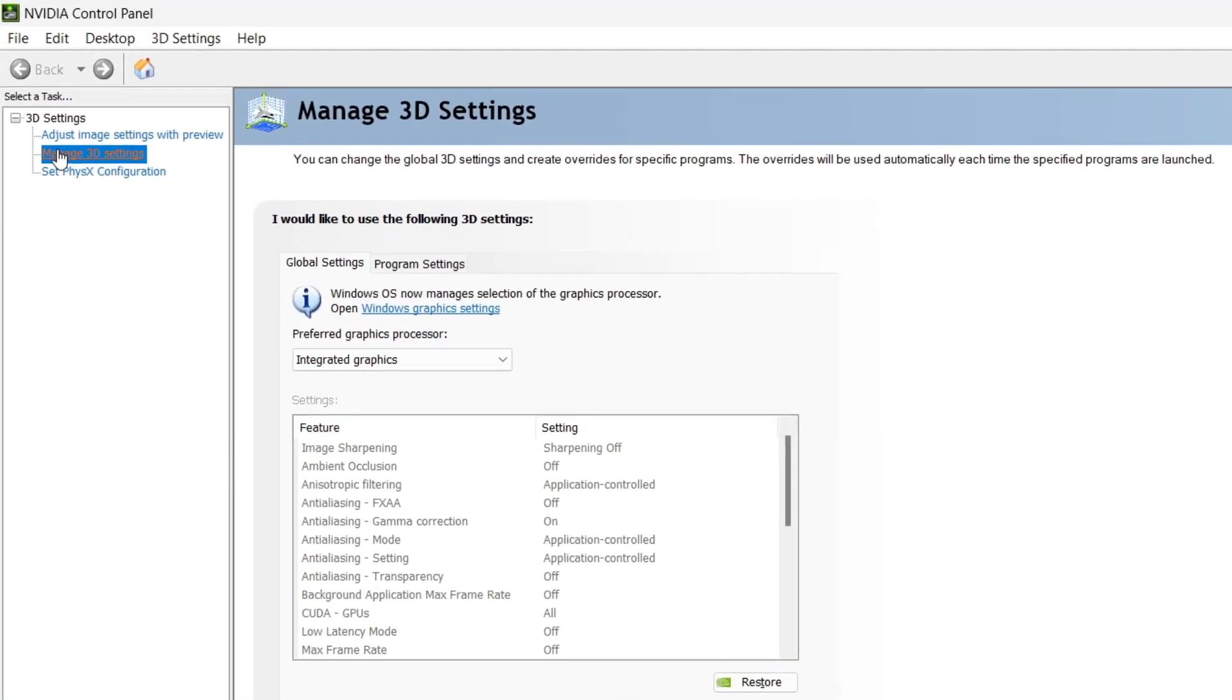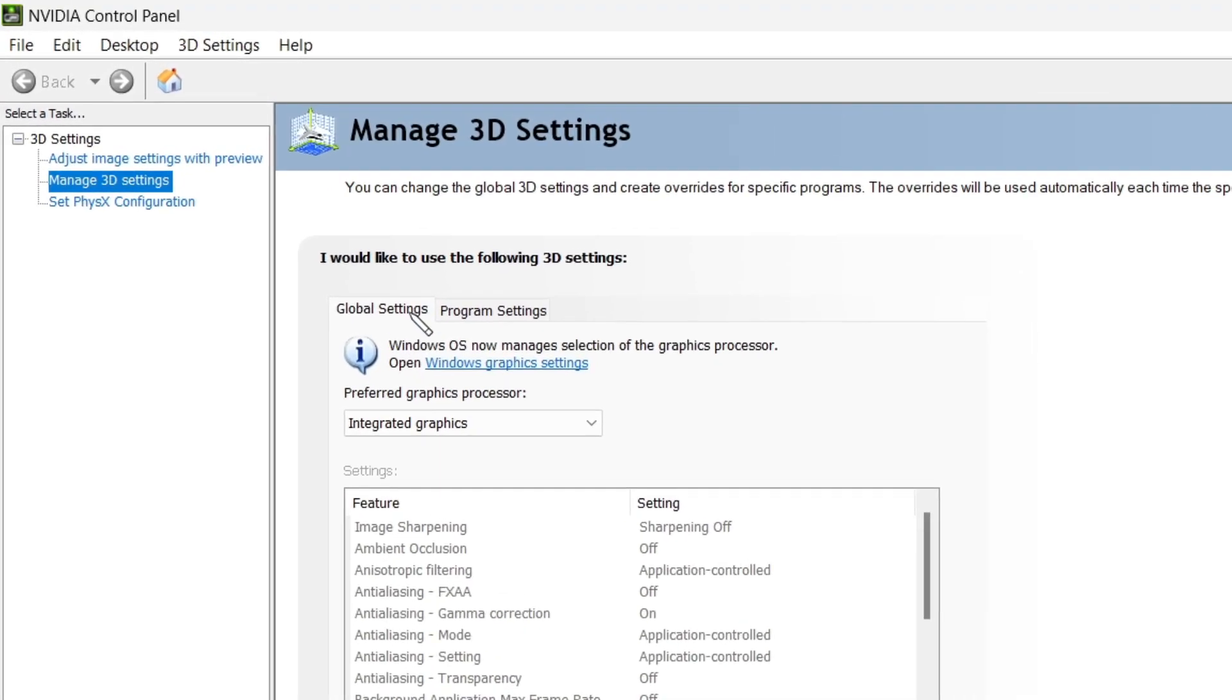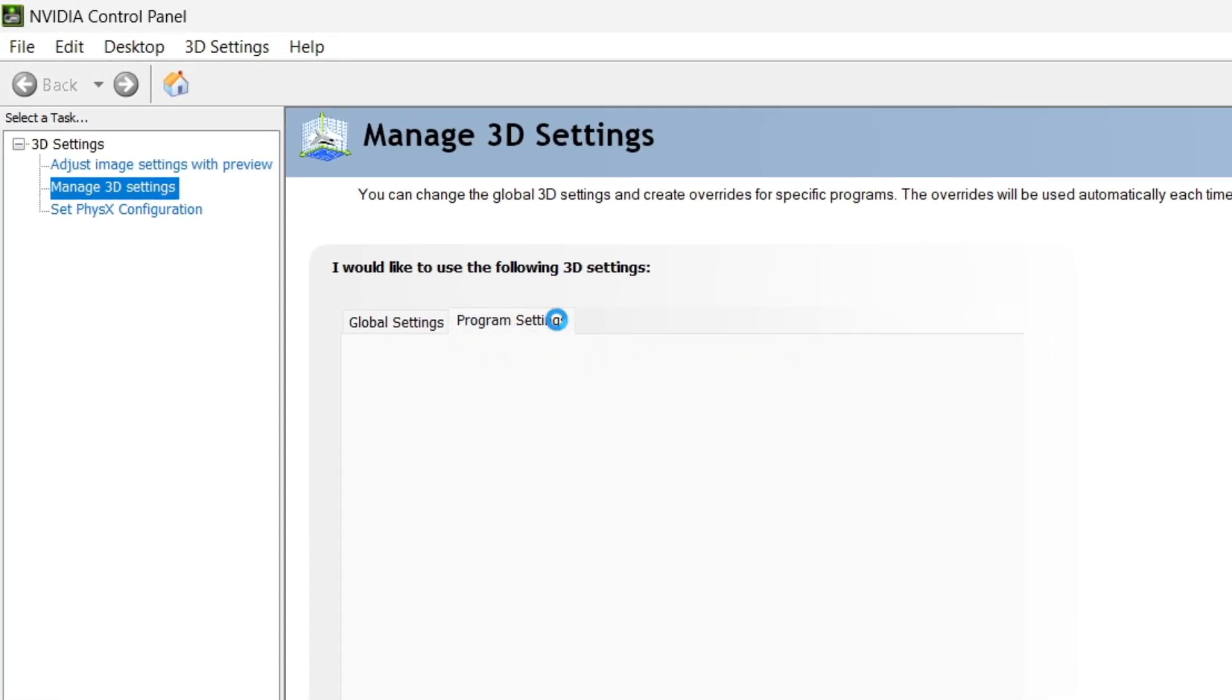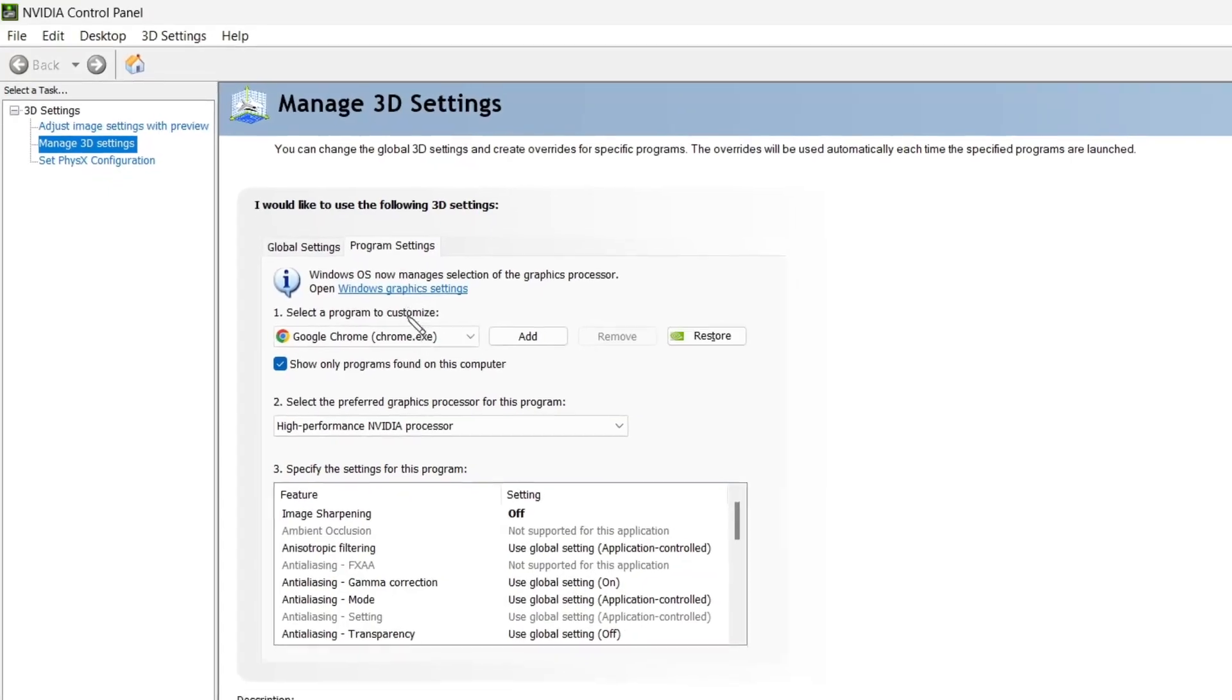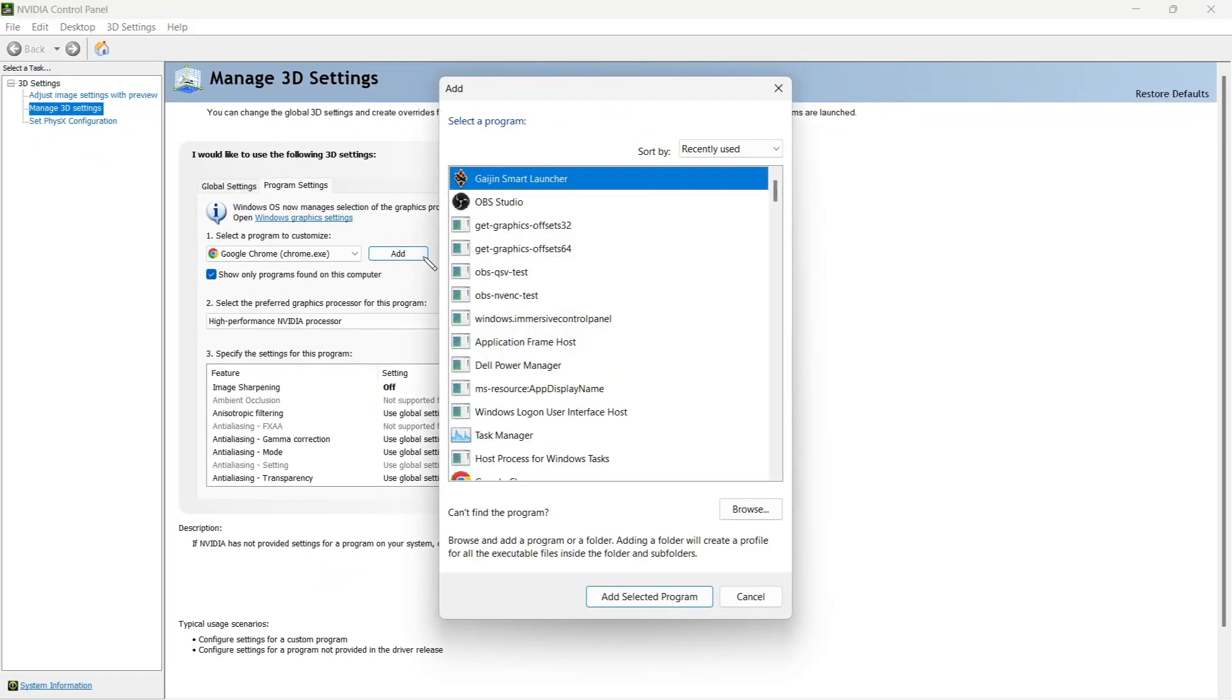Under Manage 3D settings, you will see program settings. Just open up this tab. Under this tab, go to number 1 where you will see this add button.